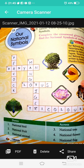We also need to know our national anthem, which was written by Rabindranath Tagore. And Vande Mataram is our national song, which was written by Bankim Chandra Chattopadhyay.